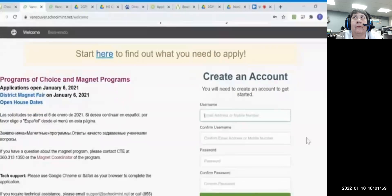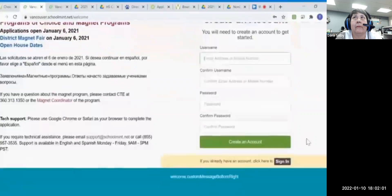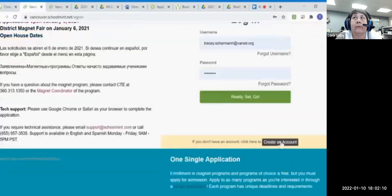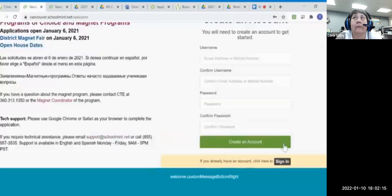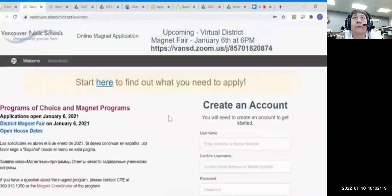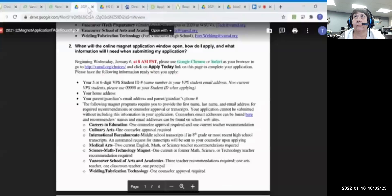Here's the application homepage. If you've had a student that's applied for a magnet program before, you're going to want to scroll down and click the sign in button. If you've forgotten your username or password, you can reset it by clicking the links below. But for today's example, we're going to create a new account and start from scratch. Before you start, I recommend you click here to look at the frequently asked questions about the magnet application.